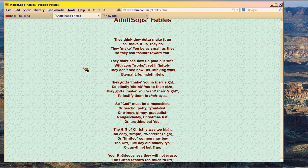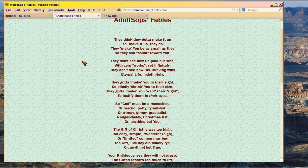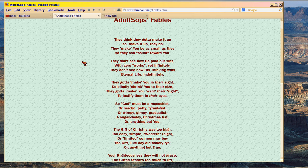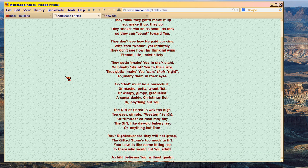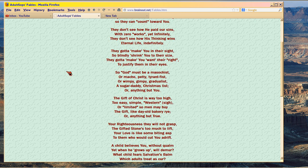They think they gotta make it up, so make it up they do. They make you be as small as they, so they can count toward you. They don't see how he paid our sins with zero works, yet infinitely. They don't see how his thinking wins eternal life, indefinitely. They gotta make you in their sight, so blindly shrink you to their size. They gotta make you want their right to justify them in their eyes.